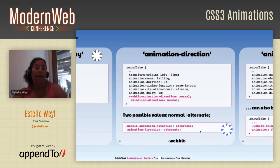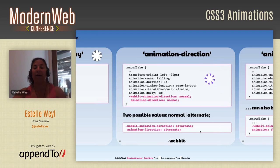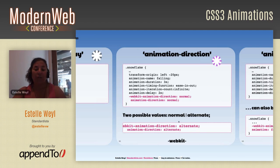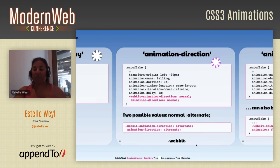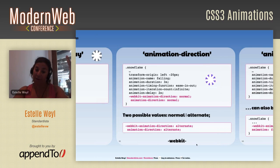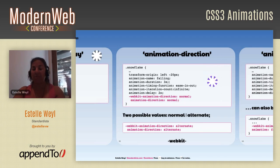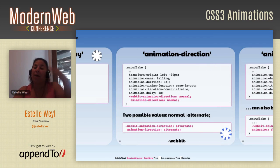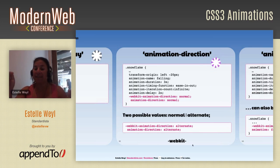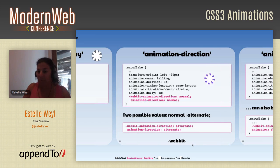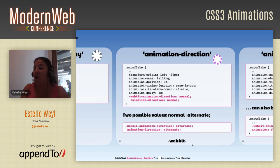Animation-direction defaults to 'normal', which goes from 0% to 100% and then jumps back to 0% each iteration. If you use 'alternate', it goes from 0% to 100% over the duration, then from 100% back to 0% over the same duration. So with a 3-second duration, it goes 0%→100% in seconds 0-3, and 100%→0% in seconds 3-6. For snowflakes only going top-to-bottom, 'normal' is fine. For something going back and forth, use 'alternate'.